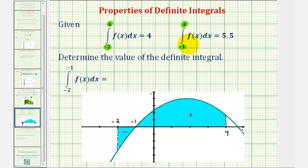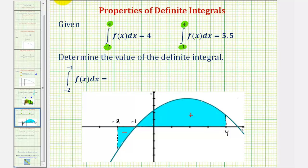And now for the second definite integral, we'll shade the area bounded by the function and the x-axis over the interval from negative one to four. Notice on this interval the area is above the x-axis, which would be this area here.